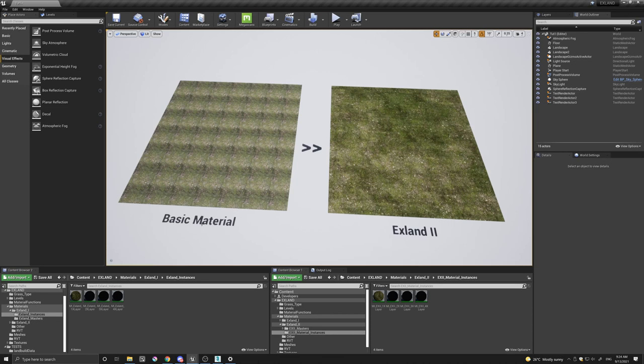As you can see, here is a basic material and this is after it's gone through X-Land 2. So with that, let's have a quick look into the differences between X-Land 1 and 2 and some of the parameters.